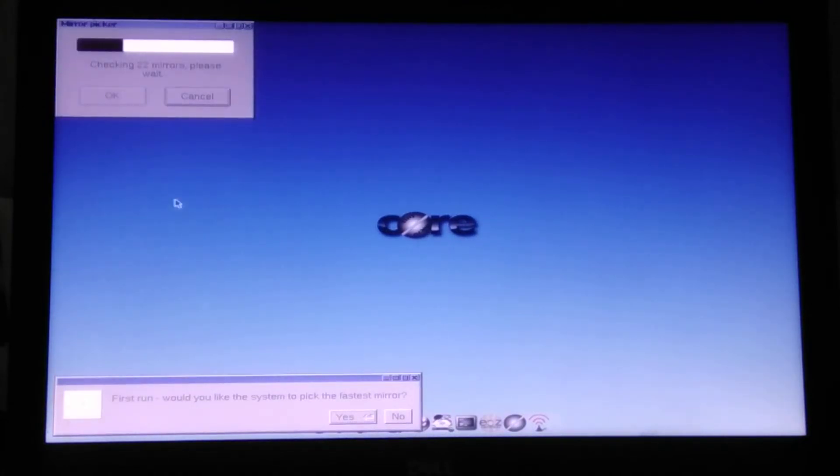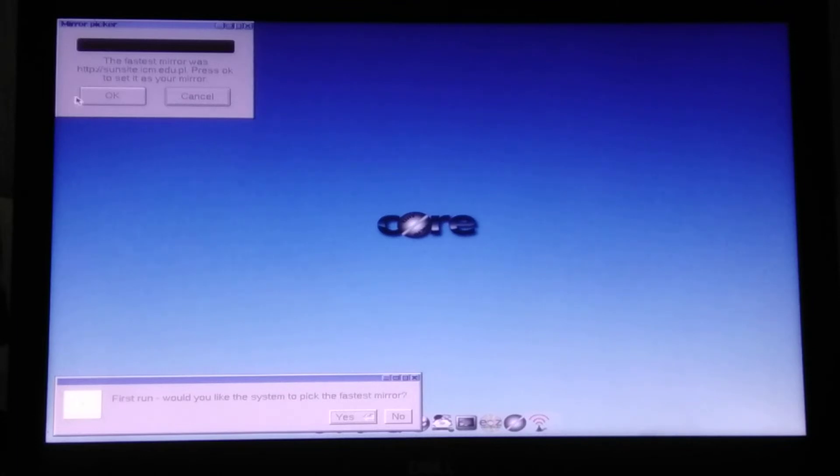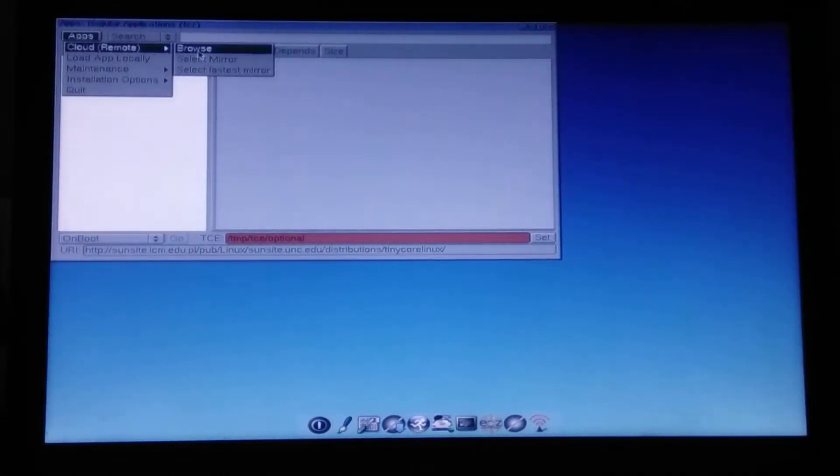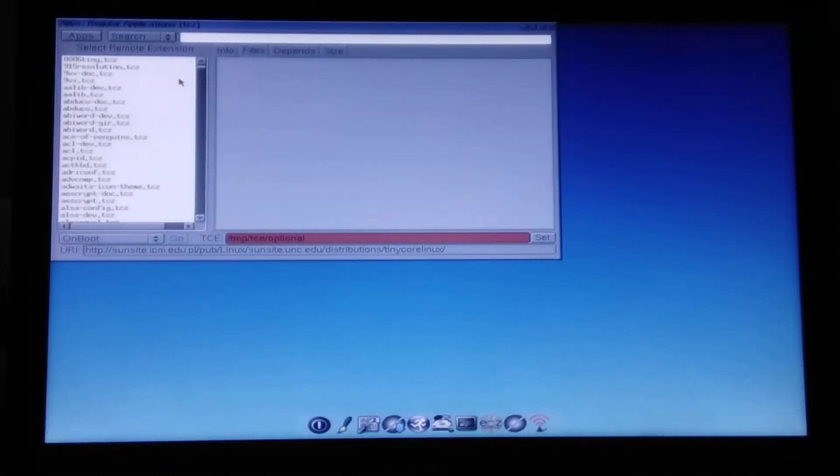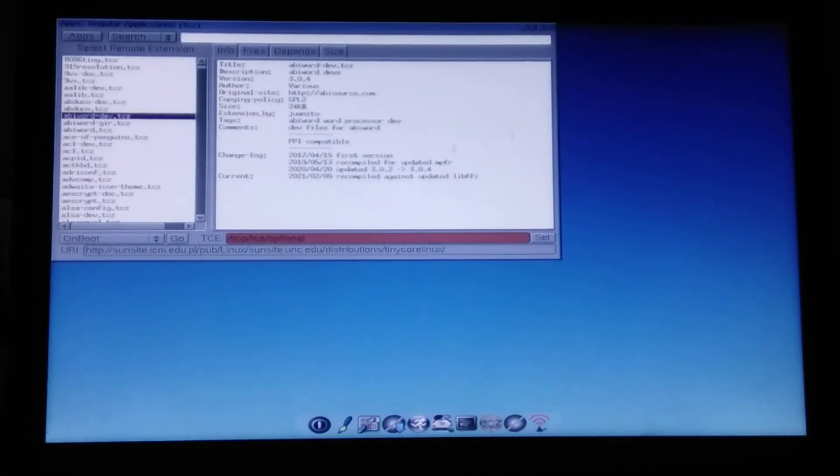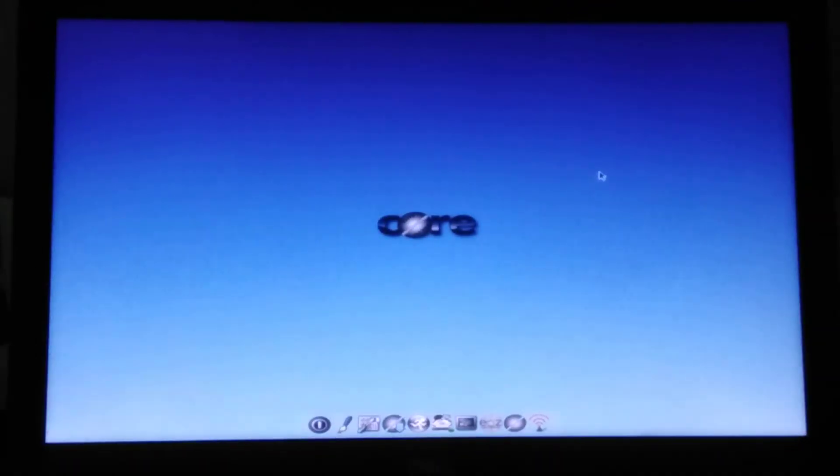We're not going to be downloading things from here. We're going to be doing this a little bit different way. But just to make sure that the connection is actually fine. So let's go app cloud browse. Yes, and indeed we have all these things that we actually need. So far, so good.